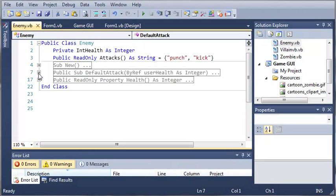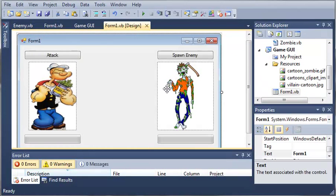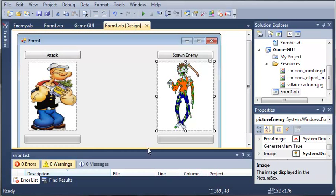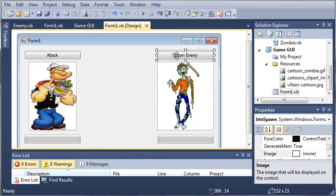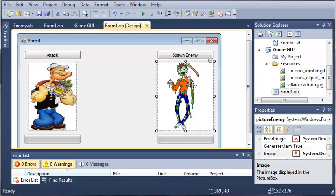Now if you remember from the previous tutorial we had it randomly generate an enemy based on whenever we click spawn enemy it randomly generates an enemy.